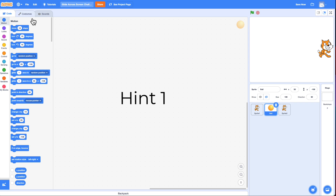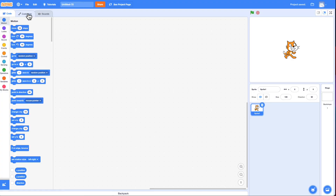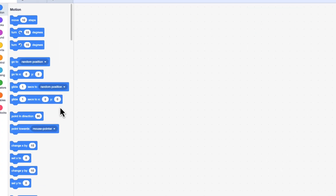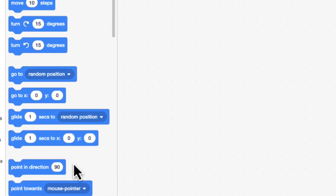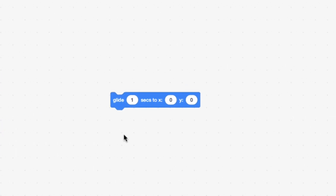I'm going to start a new project and give you a hint about the coordinate grid and how the Glide block works. So I'm going to do New Project. And I'm going to drag this Glide block over. And let's look at this Glide block. It has three numbers here that you can change.